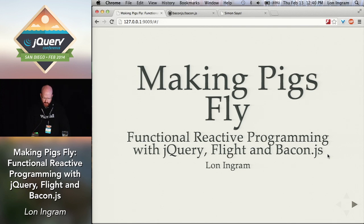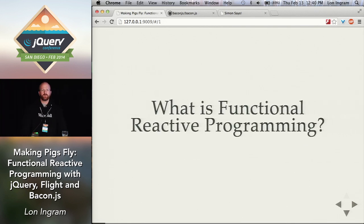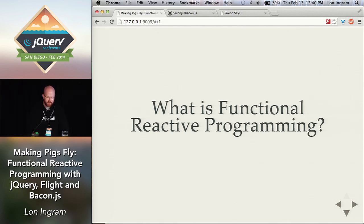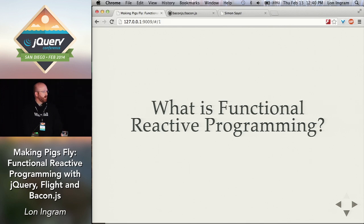So I went and checked it out, and it said it was a functional reactive programming library. I know what functional programming is, I think, and I'm pretty sure I know what reactive programming is, but what is functional reactive programming? So they had a link to what they claimed was a really good explanation of functional reactive programming, or FRP, on Stack Overflow.